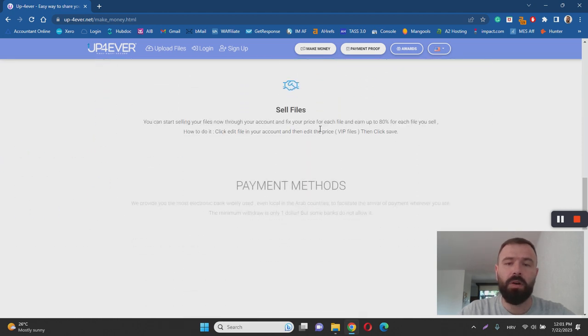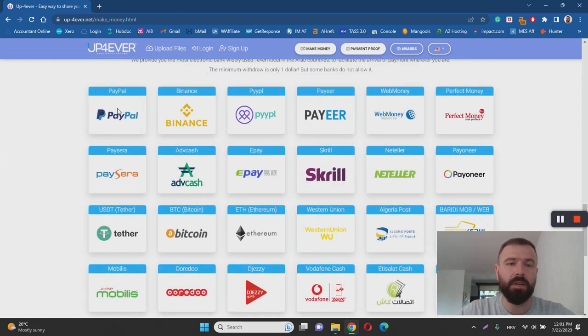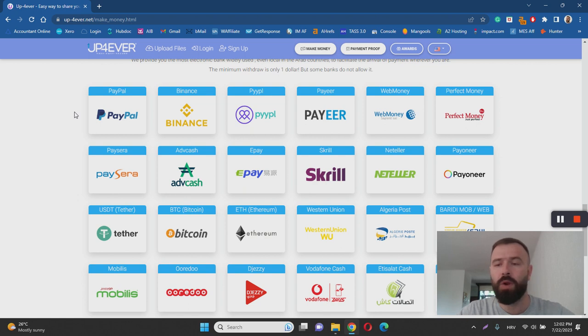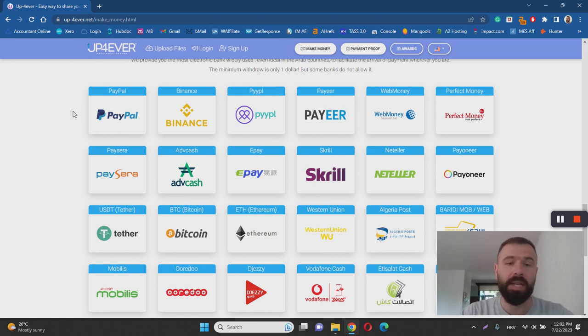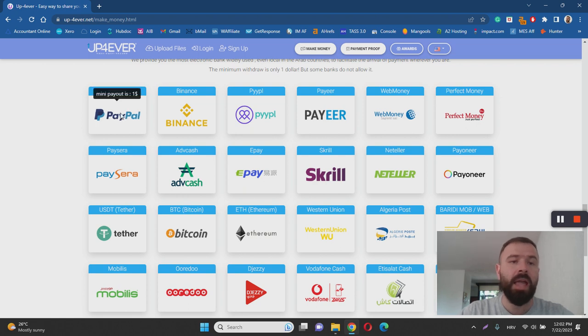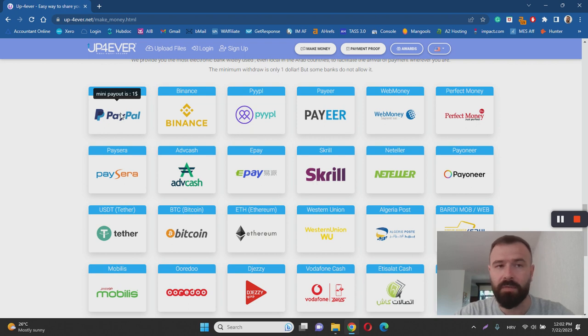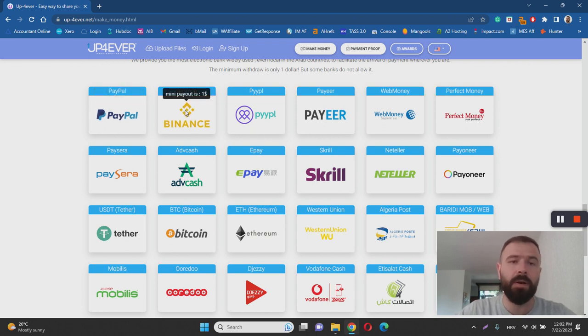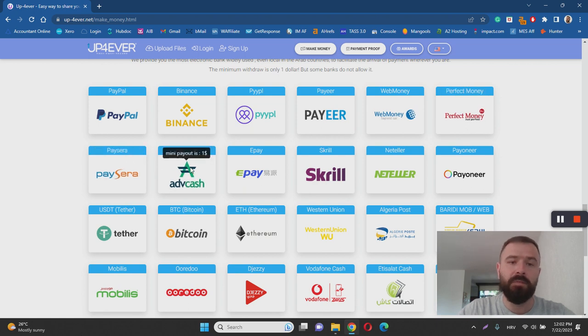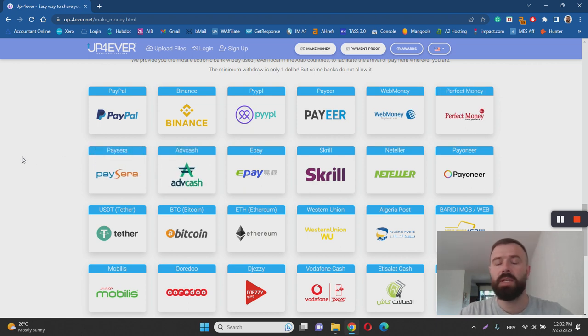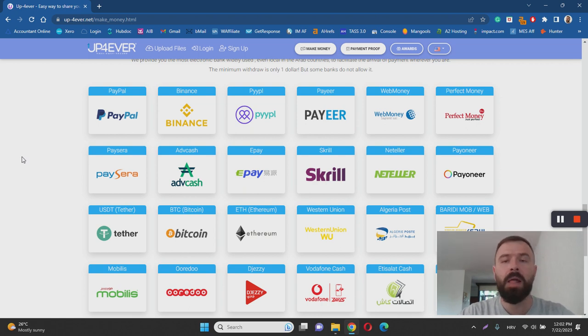And then they offer you various amounts, various different methods to withdraw your money. So there's PayPal, Payeer, Web Money, Perfect Money, etc. As you can see here from the screen. And the good thing is that the payout threshold is very low, which is one of the things that I like about UpForever. So the minimum payout in most cases is from $1 to $5, which means that you don't have to work a lot in order to make some money with UpForever.